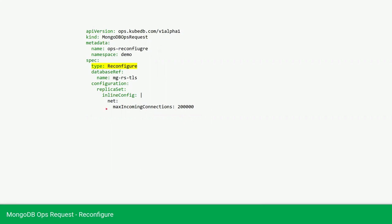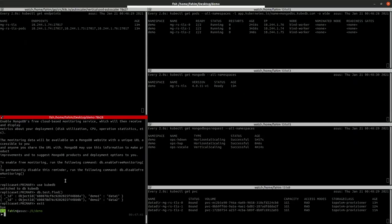As we are providing inline config, it will be merged with the current configuration secret. Our current configuration secret will also be changed to this value and our database will have the new value. Let's apply.